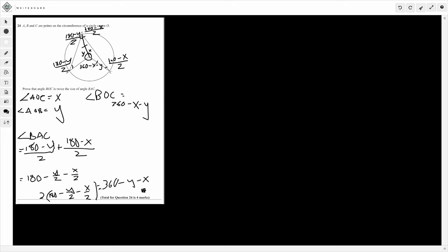That's the full proof. You just need to illustrate these points as you go through it — show each angle, show that the triangles you've formed are isosceles by demonstrating the base angles are the same, then construct the proof by adding the two base angles and multiplying by 2 to get angle BOC. And that's it — I hope that's been helpful!